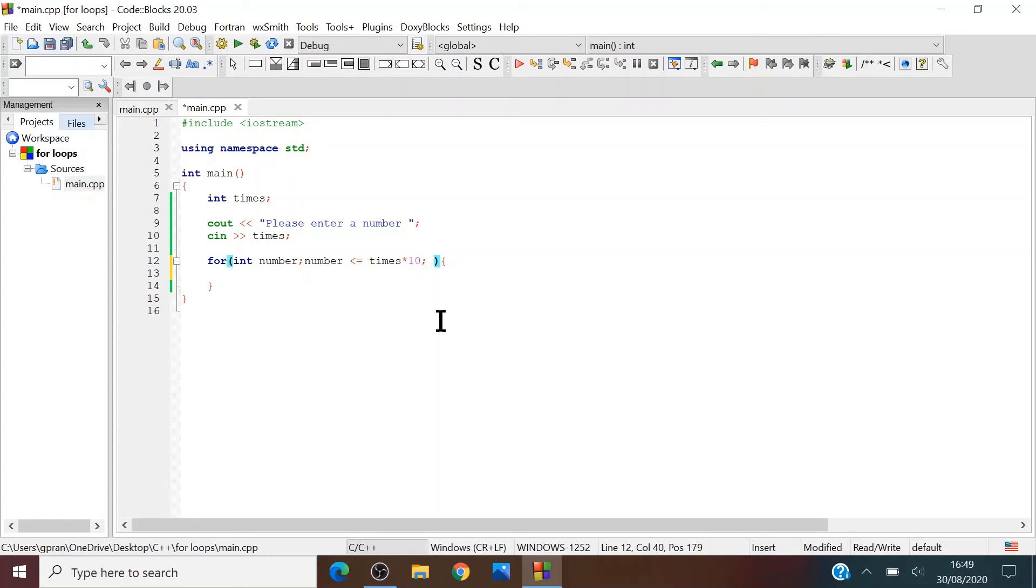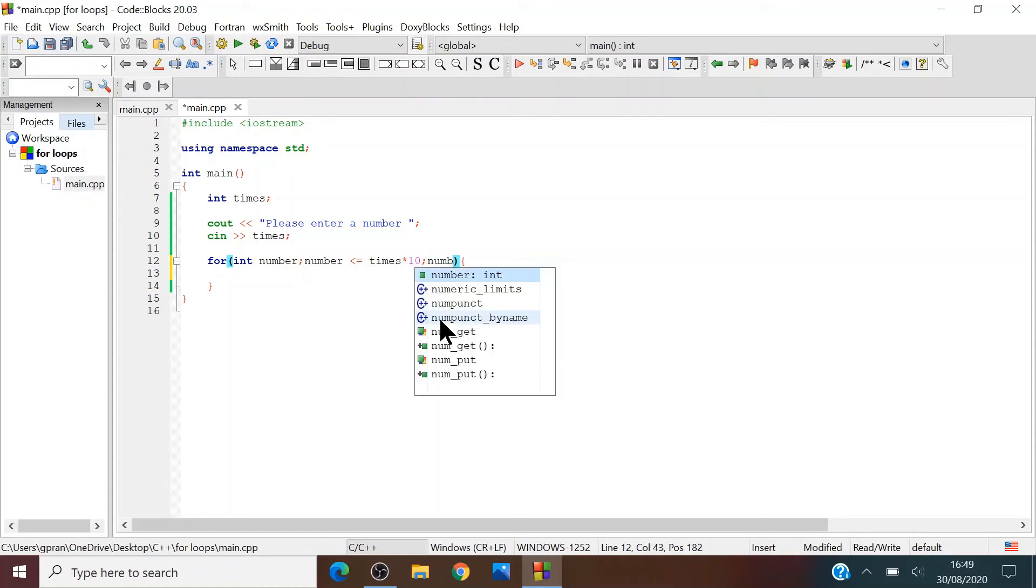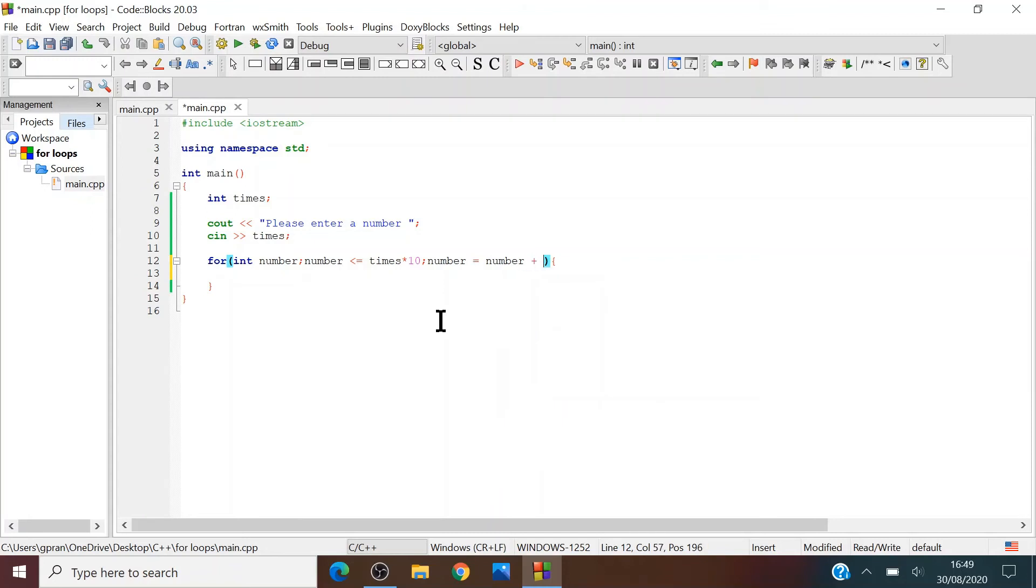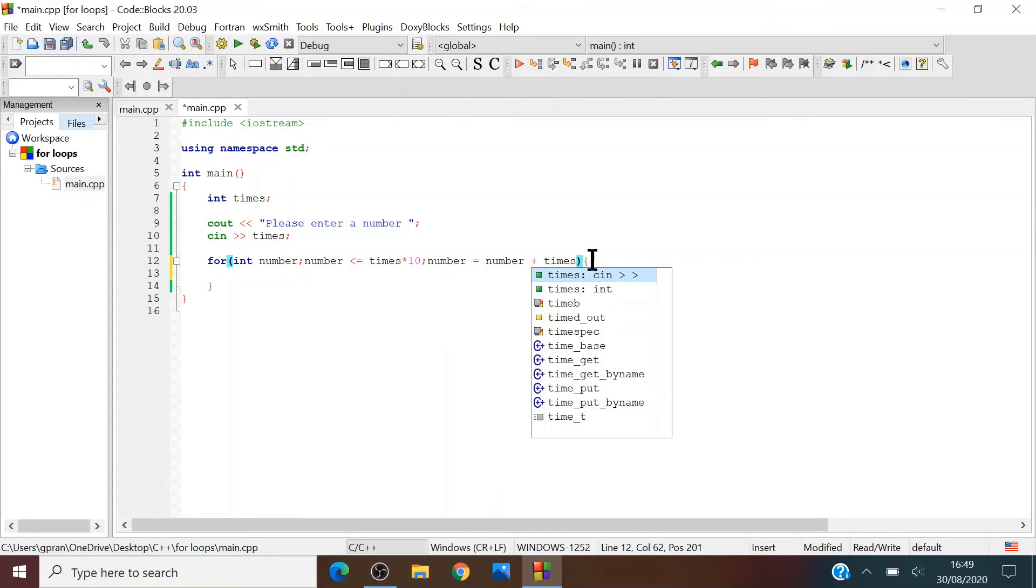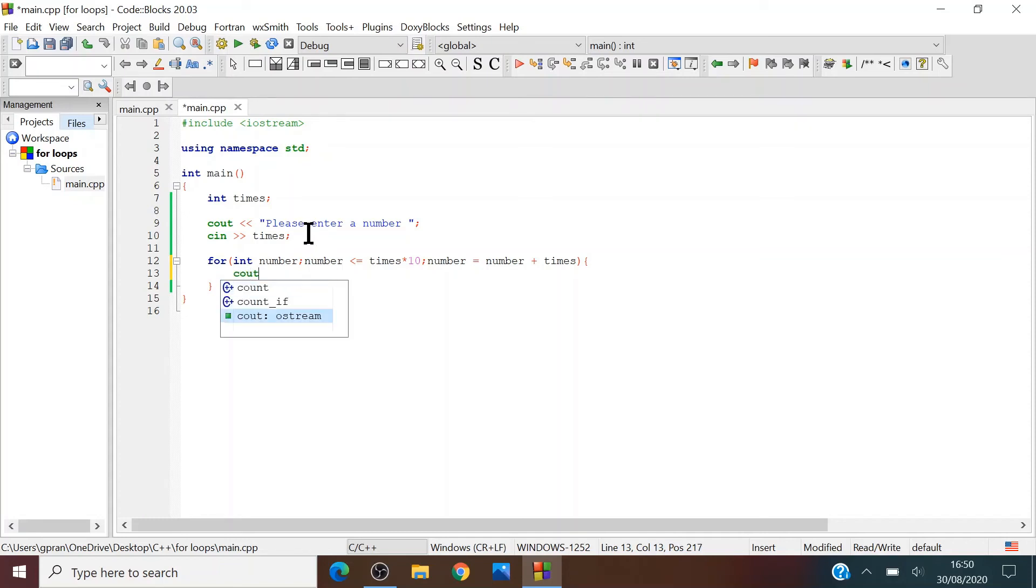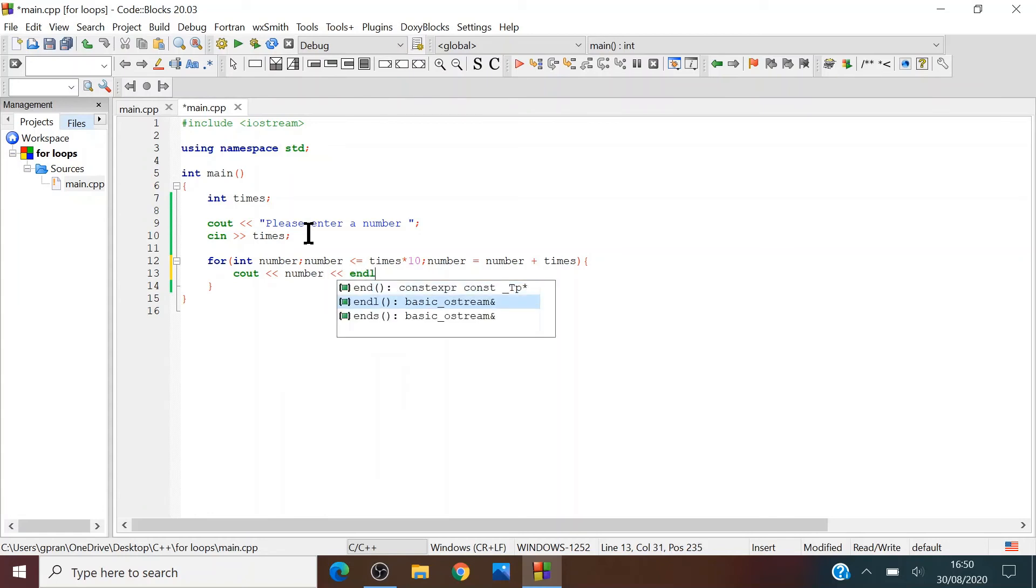And then the last semicolon is what you want to do. We can just write number equals number plus times, so that's what we have to put inside the brackets or parentheses. Now we just want to print out number. So yeah.